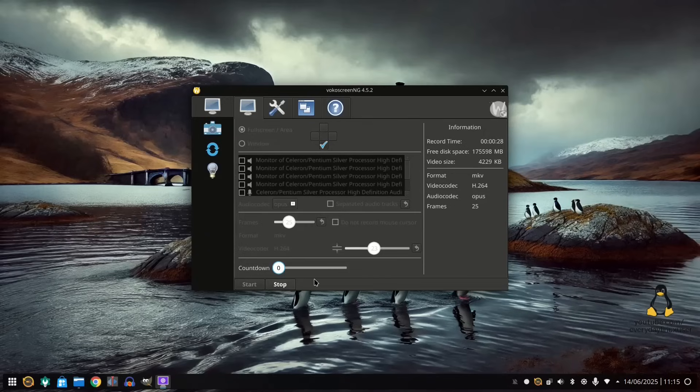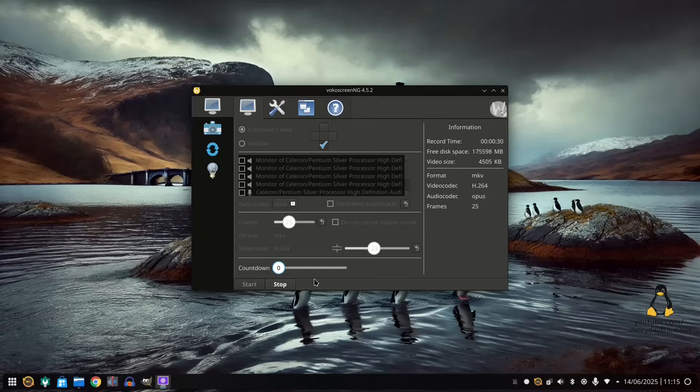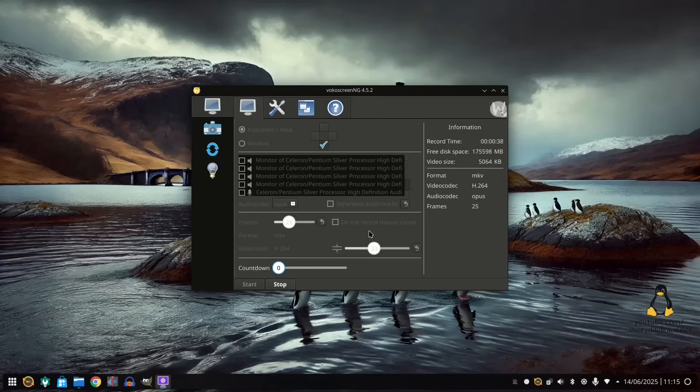You can see that's come out okay. So VokoScreen is a viable screencasting, screen recording tool for Wayland. And it's quite straightforward to use in comparison to OBS. It's virtually the holy grail, start and stop.